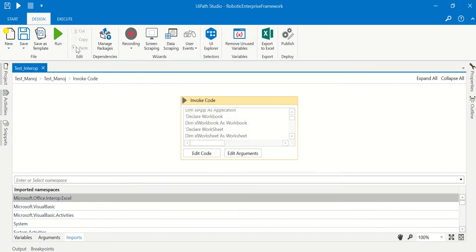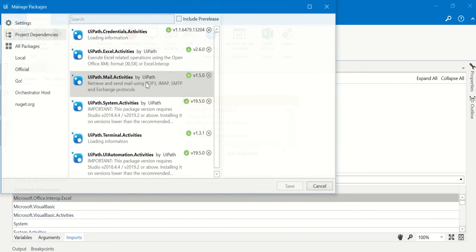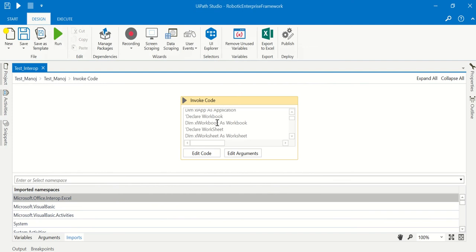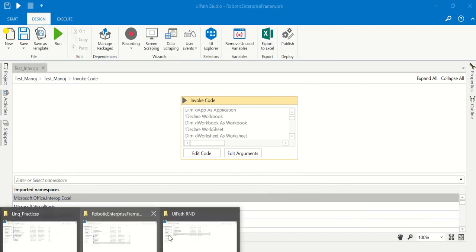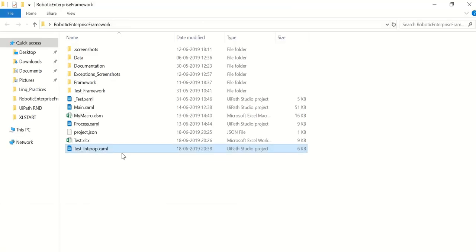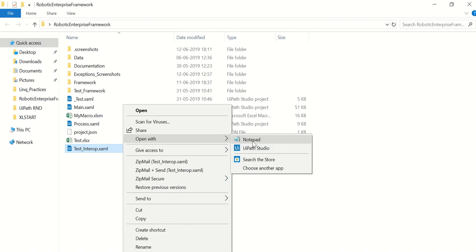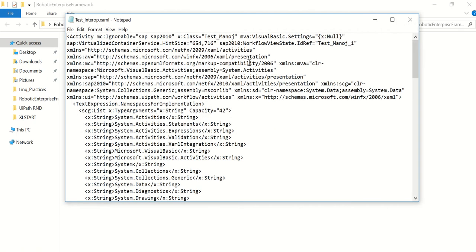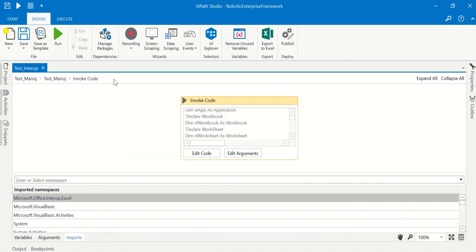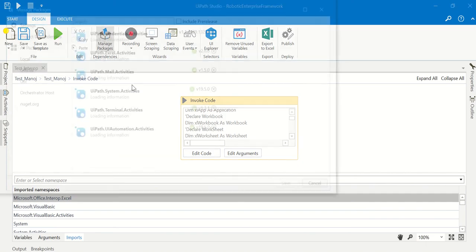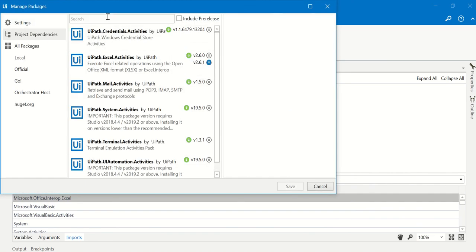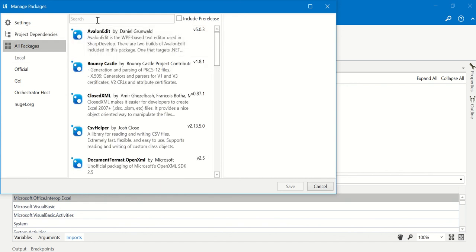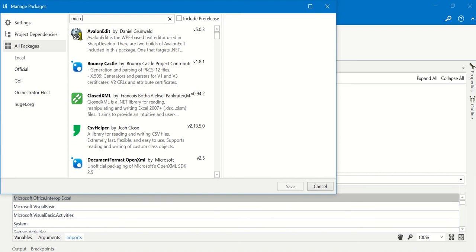You can see the assembly reference that I added manually is removed. As soon as I implement the code, the line gets removed from there. So the permanent solution is to go to manage packages, go to all packages, and write down Microsoft.